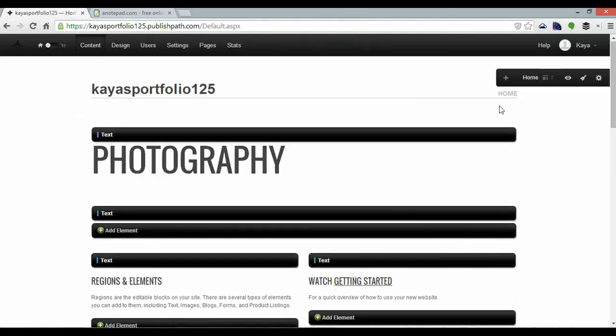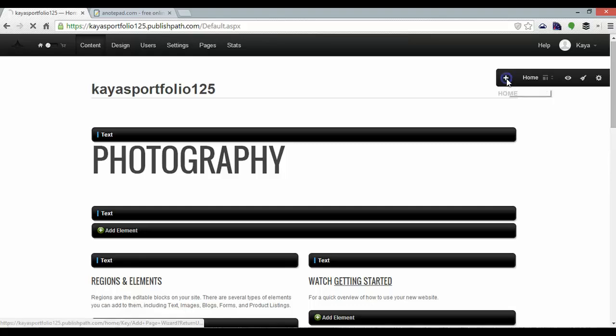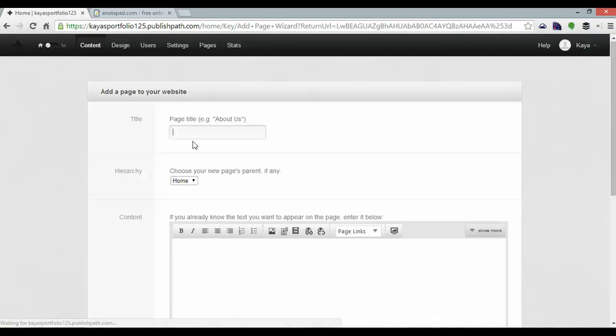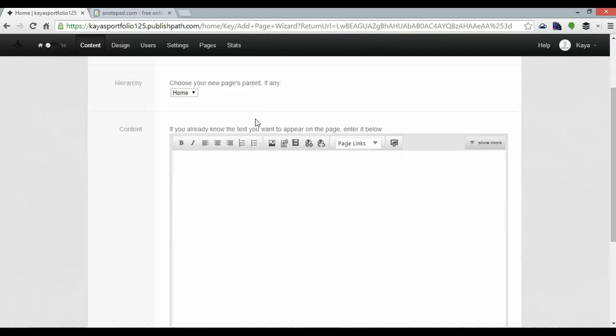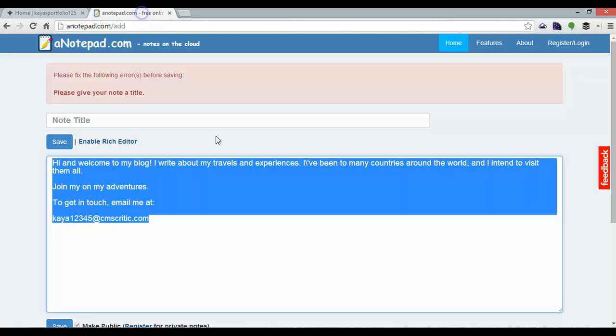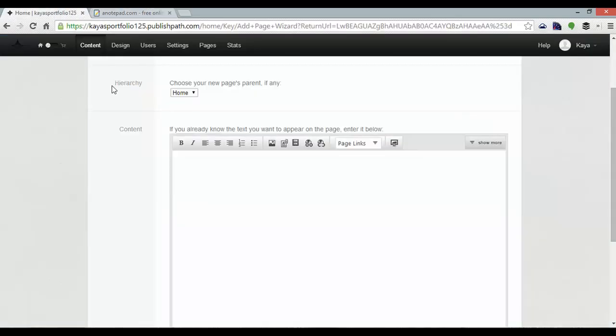Now I can create my about page by clicking this plus button here. I'll make the title about, the hierarchy on the home page there and I've got some content to go in, pre-prepared.